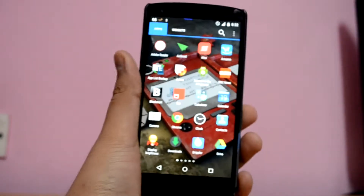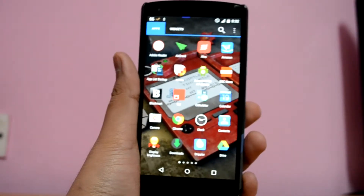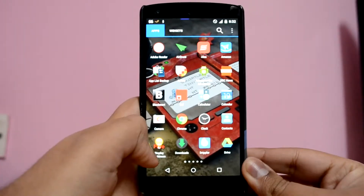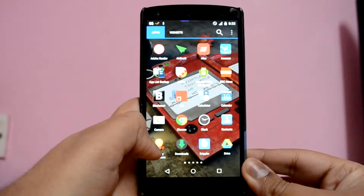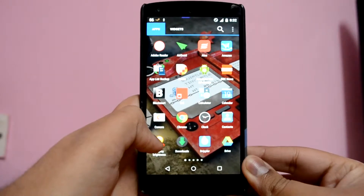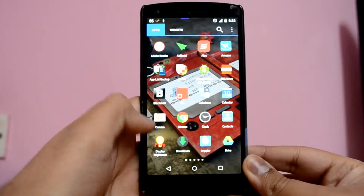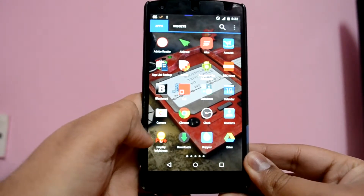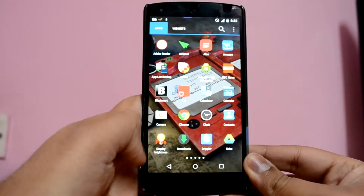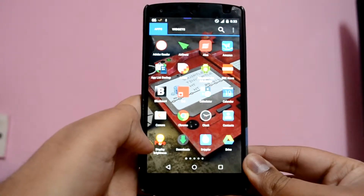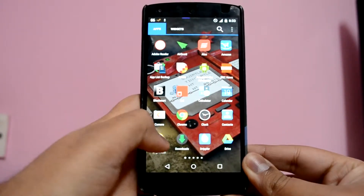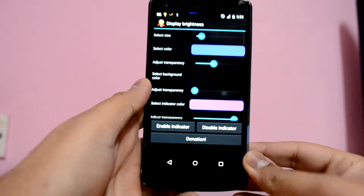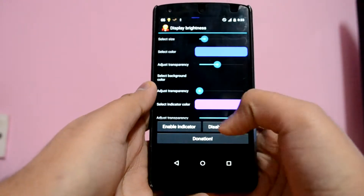What is up guys, it's Ritesh, and today I'm going to show you how you can adjust the brightness level on your Android device right from the status bar, so that you don't have to go to the notification panel to change the brightness level. For doing this, you need to install an app called Display Brightness, available for free on the Play Store. Once you have installed the app, just open it to change the brightness control indicator setting.